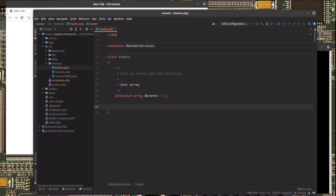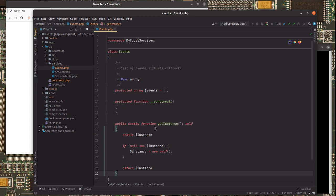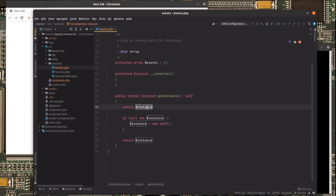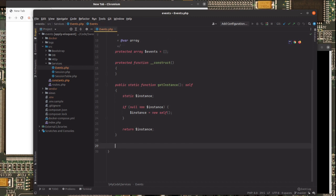So this class here is going to be a singleton class. We start by making the constructor private or protected. And we have a method get instance where we grab a static variable and put the instance there. We serve that variable with an instance if it exists. If it doesn't exist yet, we just create a new instance.